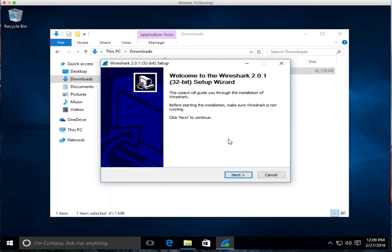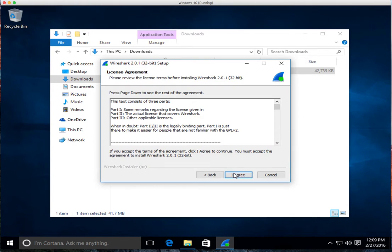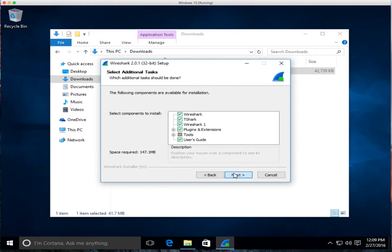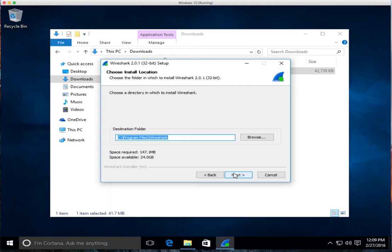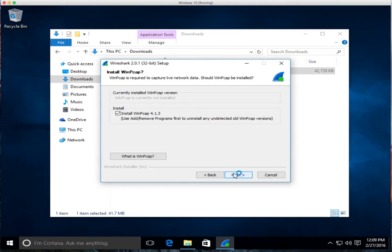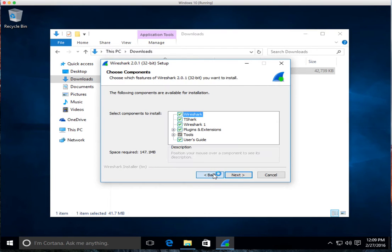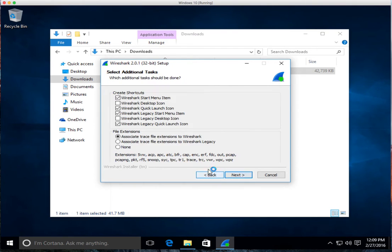It's pretty much the standard thing. You go through and you install it like you would any other software. Everybody agrees to everything. No biggie. Actually, what do you want to install? The desktop icon.